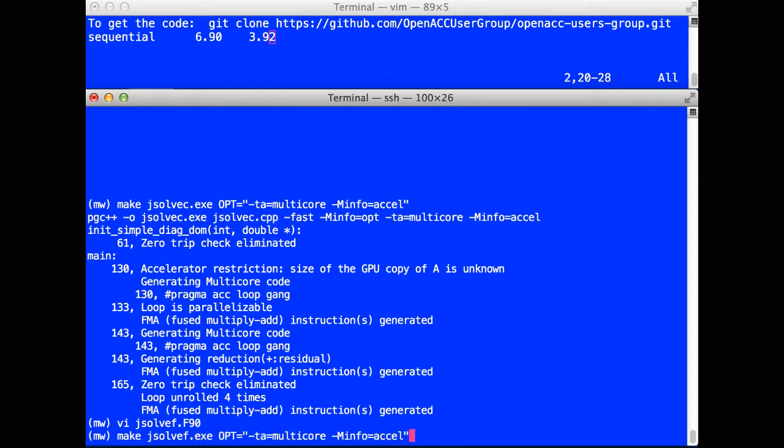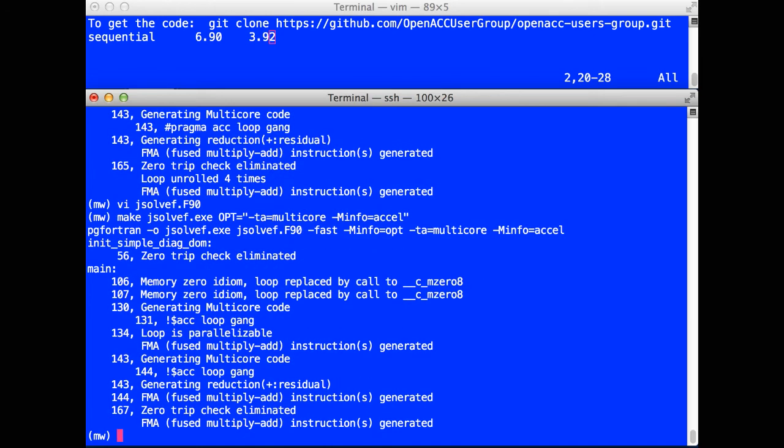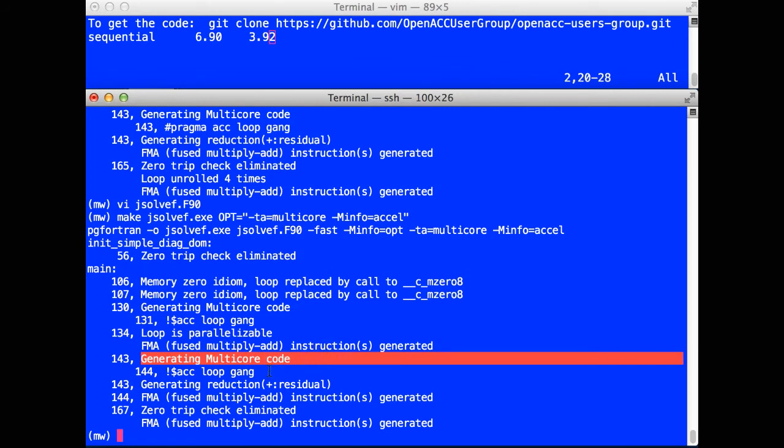I can build this now for multicore execution with the same flags. You see you get pretty much the same messages. Generating multicore code for the two loops, and loop gang for the two loops that are being run in parallel.